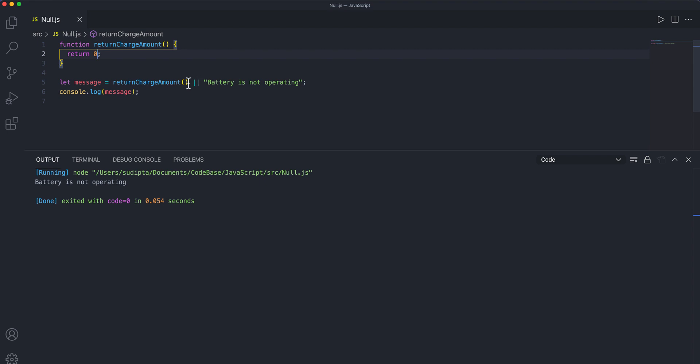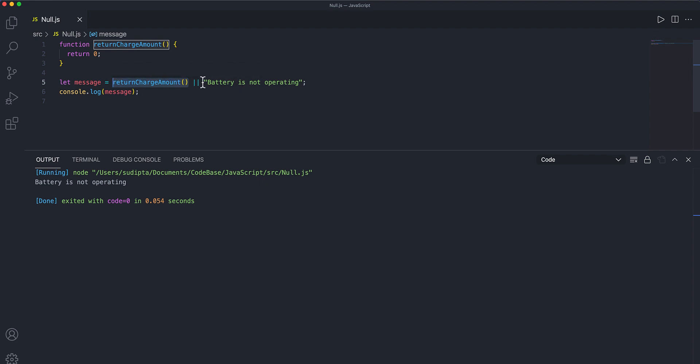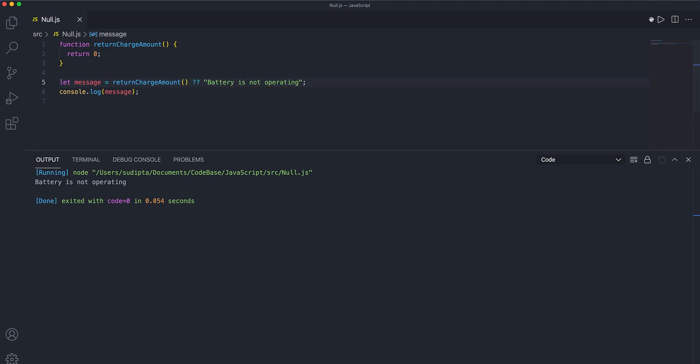In this type of situation, this Logical OR operator, every time it finds zero here, it will consider this as a falsy value and it will rather print the right-hand side. Now this is a problem because our battery is not supposed to be replaced now. This situation can be handled through this Nullish Coalescing operator. So if I put this, then what I'm getting is zero instead, because here the Nullish Coalescing operator will not consider zero as a falsy value.